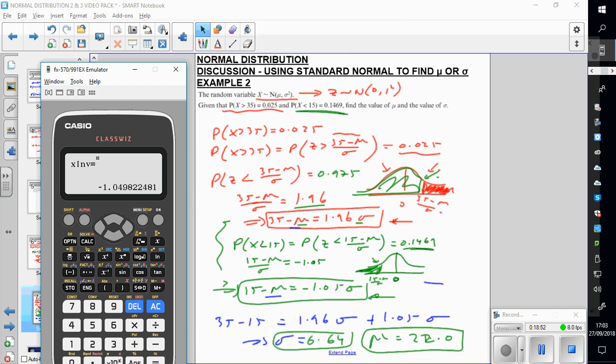That was quite fast, so rewatch if needed. The key thing: if you don't know sigma or don't know the mean, you must convert to standard normal, because that's all programmed in your calculators and allows you to solve these problems.